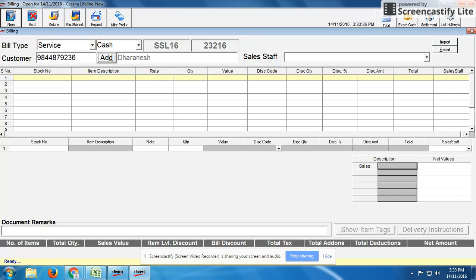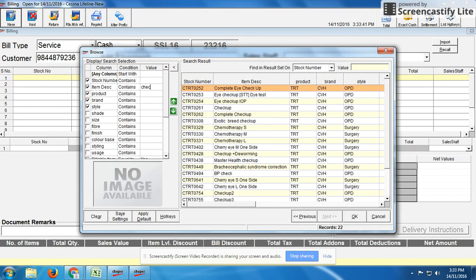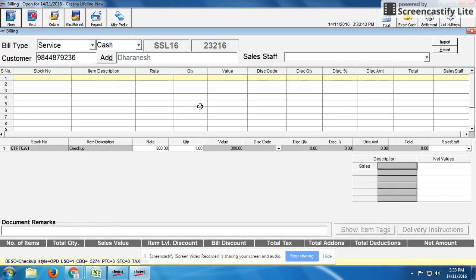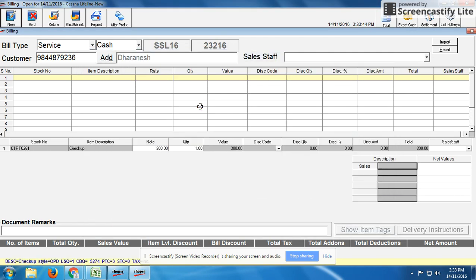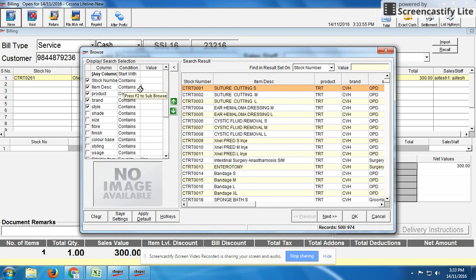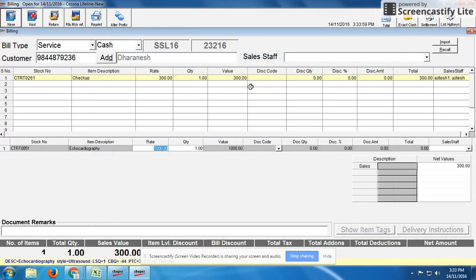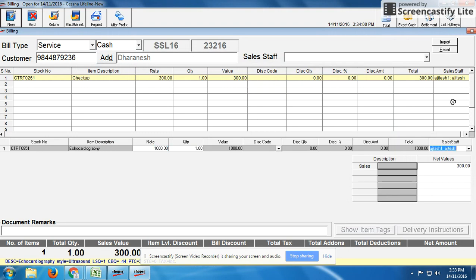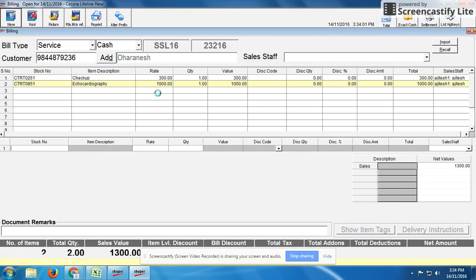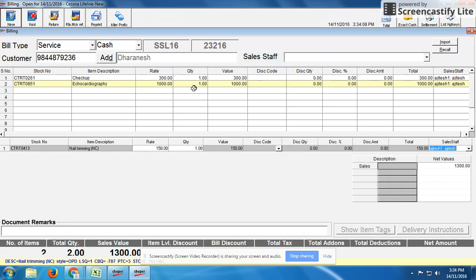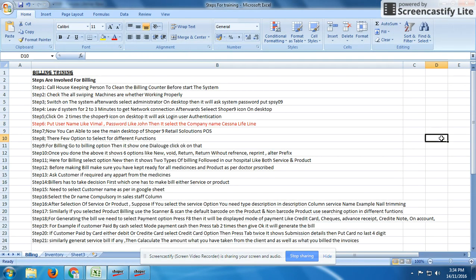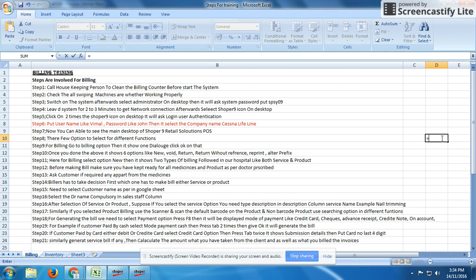This is the customer code and customer name. He got checkup and echocardiography done. In sales staff, we need to mention which doctor has done it. For example, Dr. [name] got it done, so we mention sales staff. Then echocardiography, nail cutting - these are the services done. Now we have to take the amount for 1,450, and earlier the product amount was 388. We need to add up both together: 388 plus 1,450 becomes 2,838.